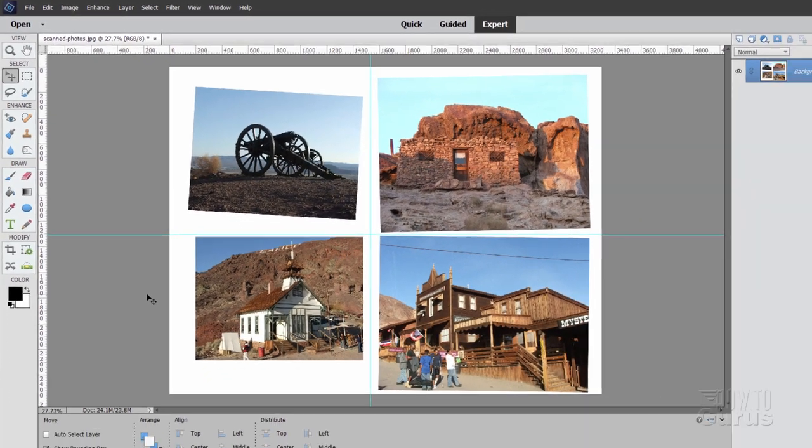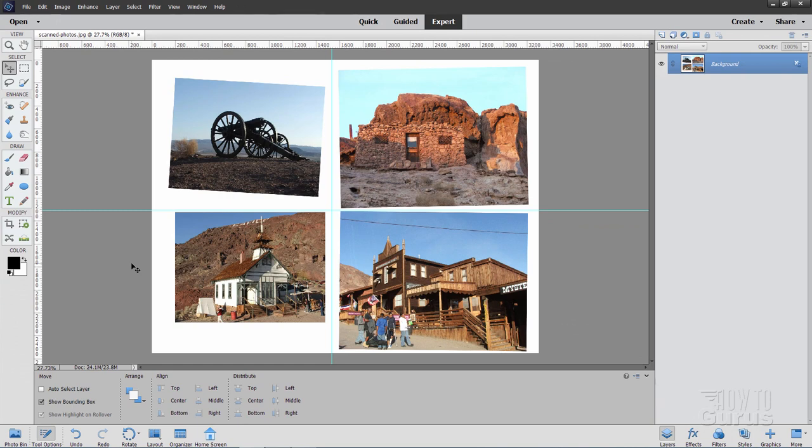Now we can easily convert these into individual photos and also fix the twist on them and get them cleaned up just down to one picture. Let me show you how all of that is done.